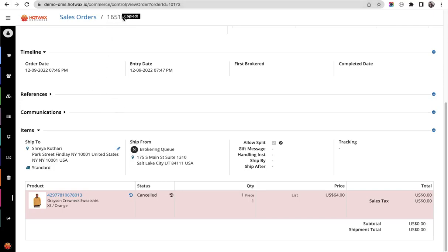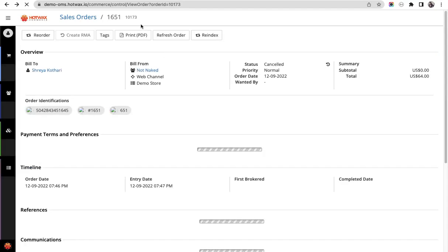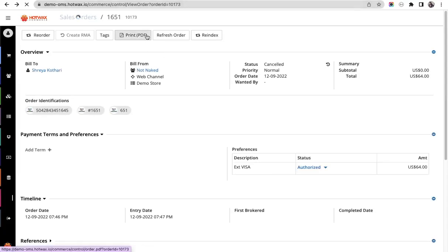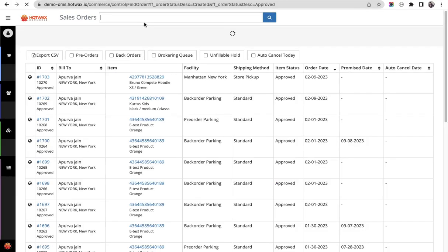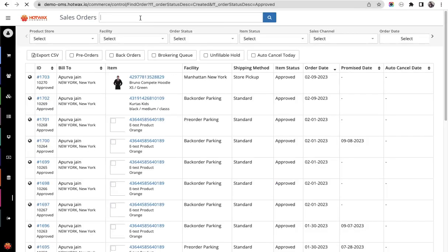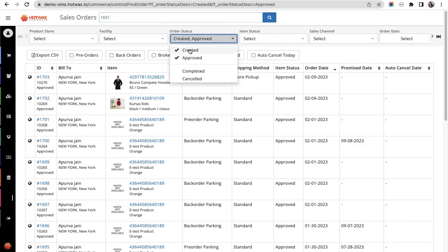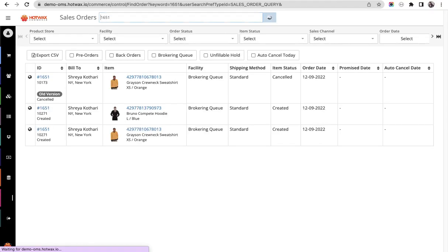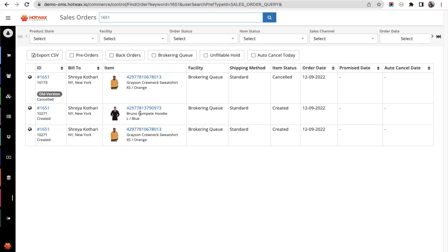Let's copy this order ID, go back on the sales order find page and search this product. You will see there is an old version of the order that was earlier placed and now the new version with two order items.